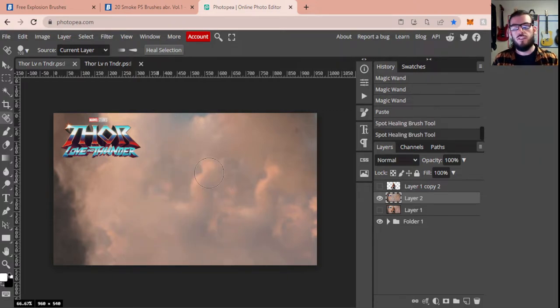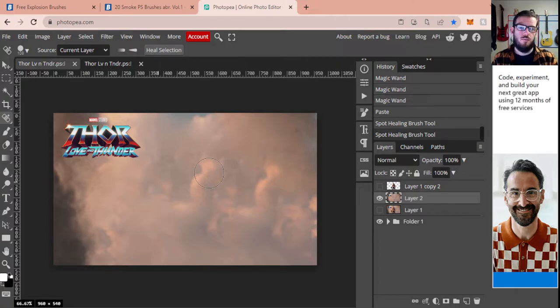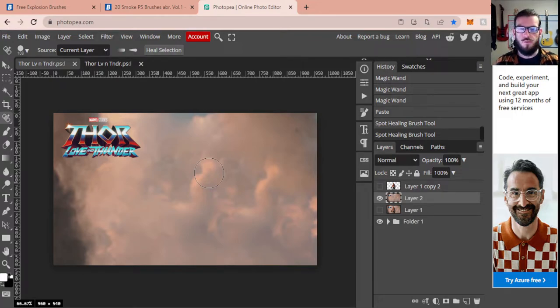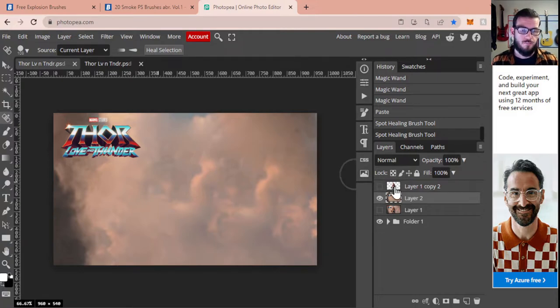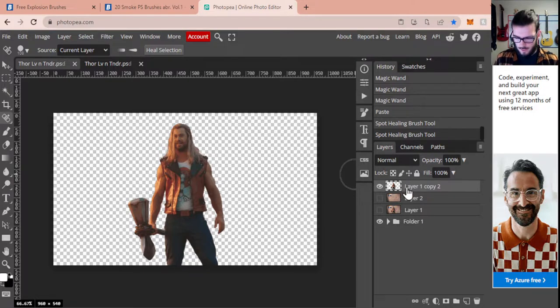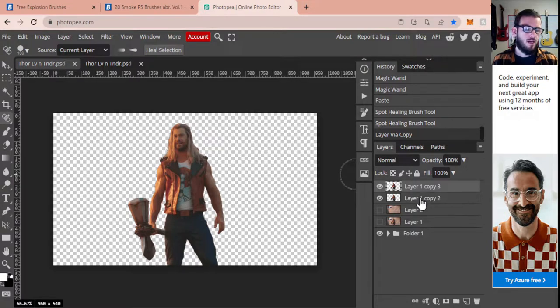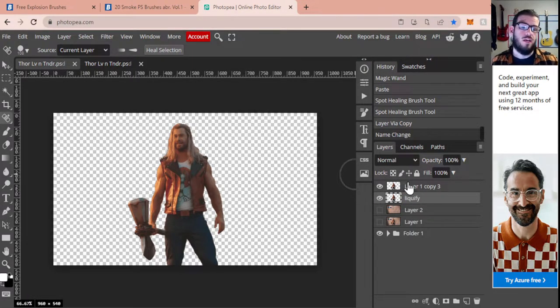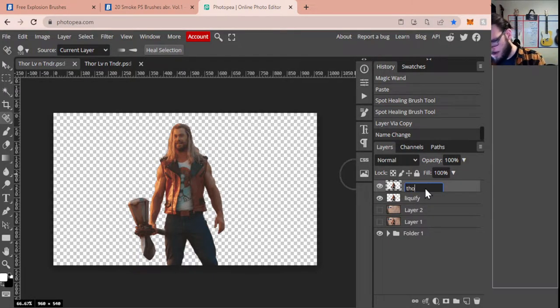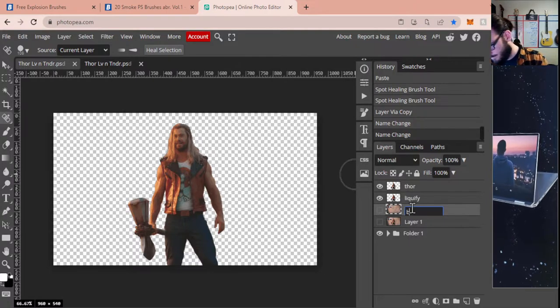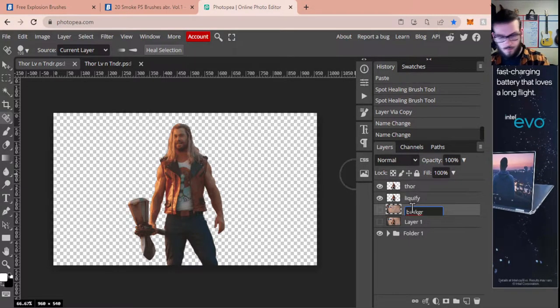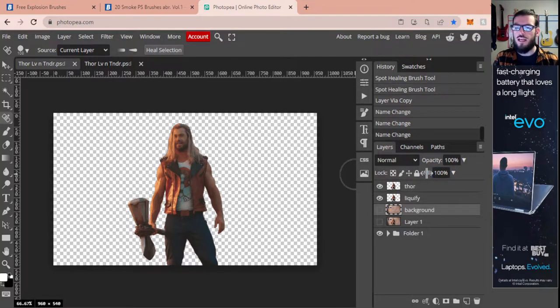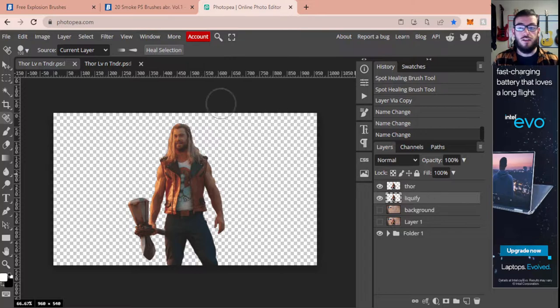Alrighty, so this is completed. I had to do it a second time because it grabbed some other stuff, which is totally cool. Sometimes it takes a couple tries in order to get it perfect. But as you can tell, it looks like Thor was never even there, which is super cool. Now we're going to go back to our layer of Thor and create a duplicate of this layer again. We are now going to name this bottom layer of Thor liquefy because we're about to liquefy our Thor. I'm going to change this one to just be called Thor, and I'm going to call this one background.